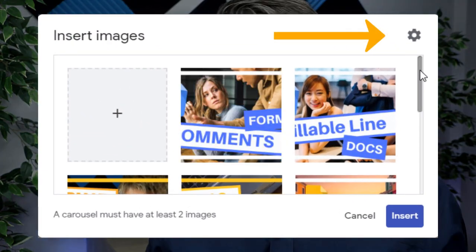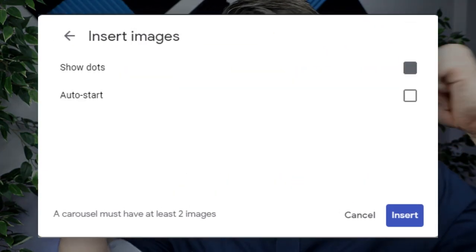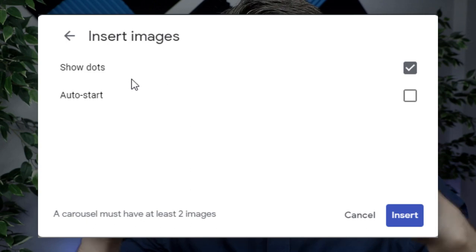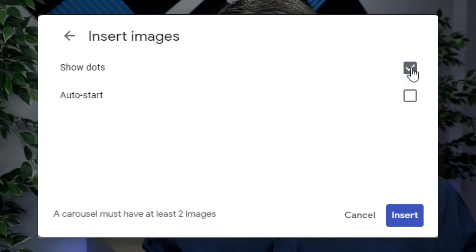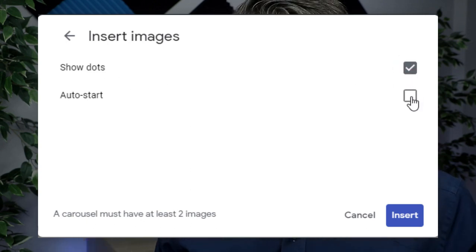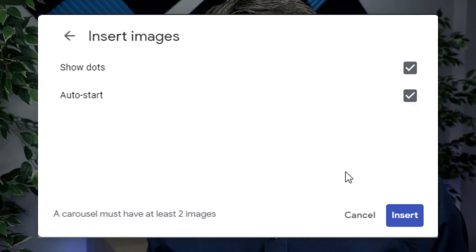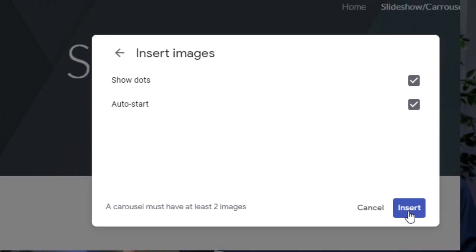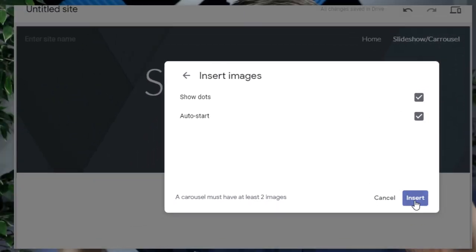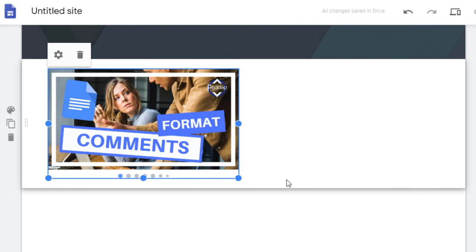Now once you've got your carousel there are two options: you either show the navigation at the bottom or you do not. You can also choose to start your carousel automatically. And because it is natively part of Google Sites, you are going to be able to resize this.